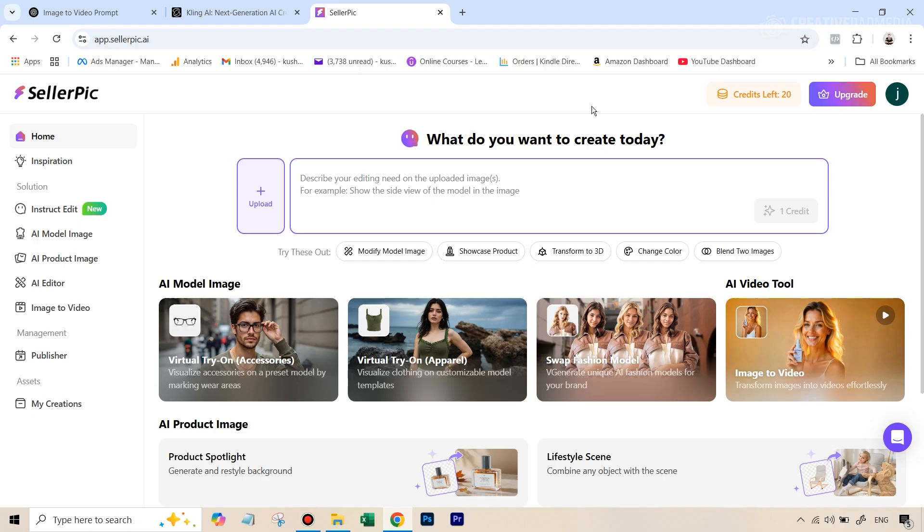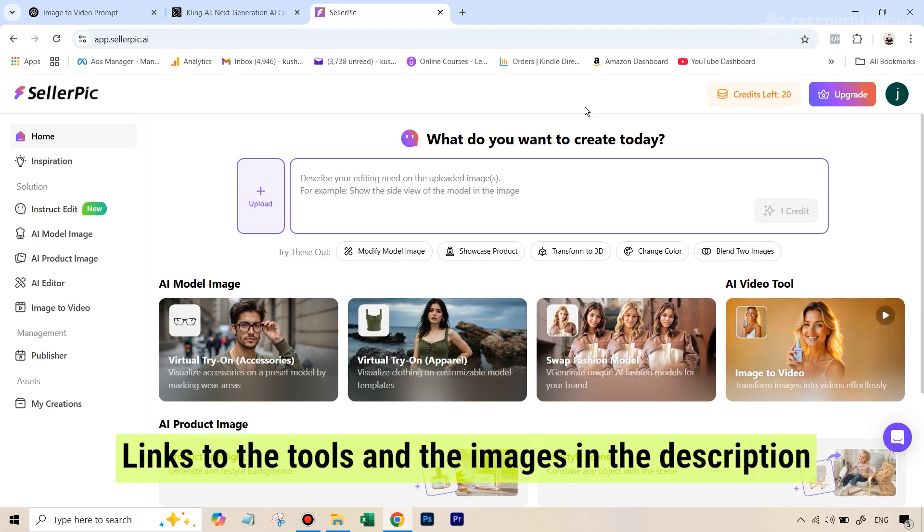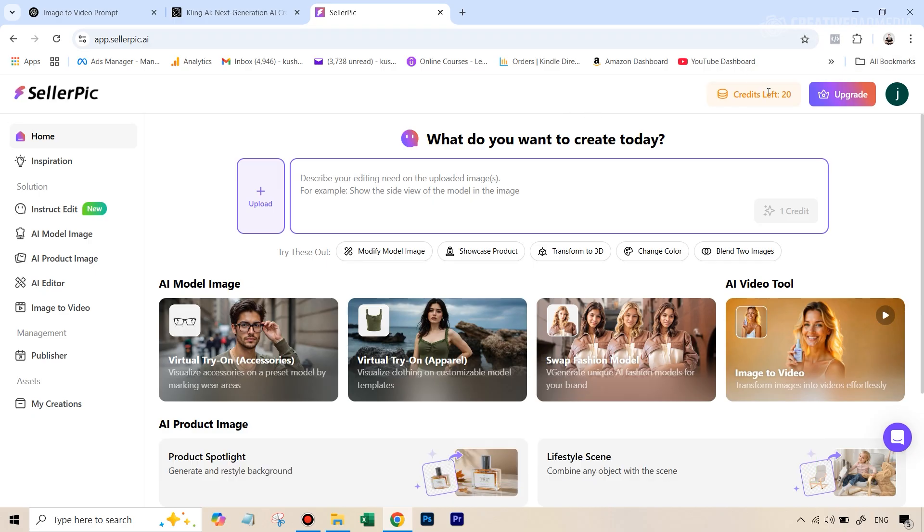The links to all the tools and the images that are going to be used in this tutorial are given in the description. When you go to SellerPic and create your account, you will get 20 credits for free. That's the best part, so you can definitely test out this tool.